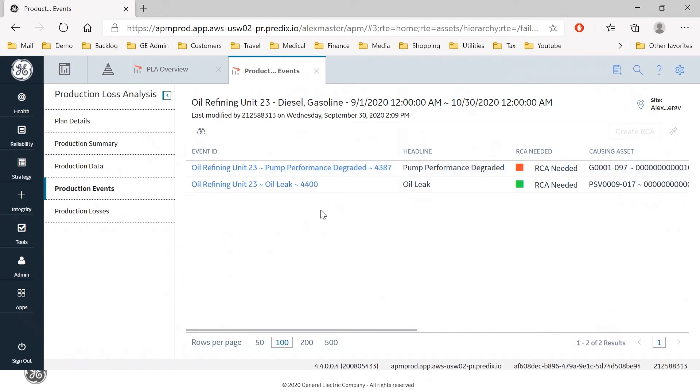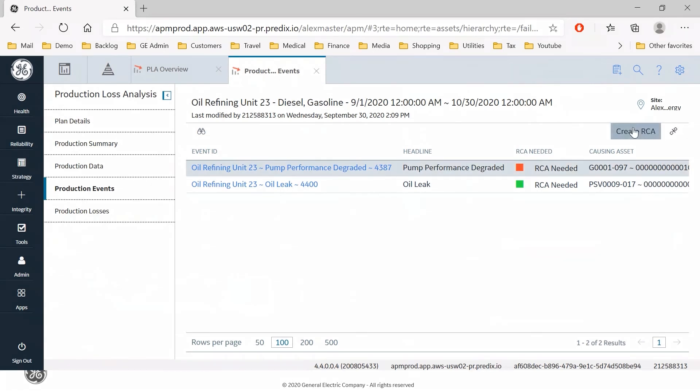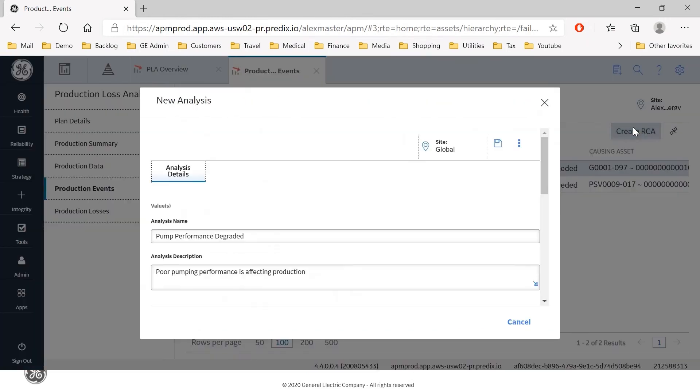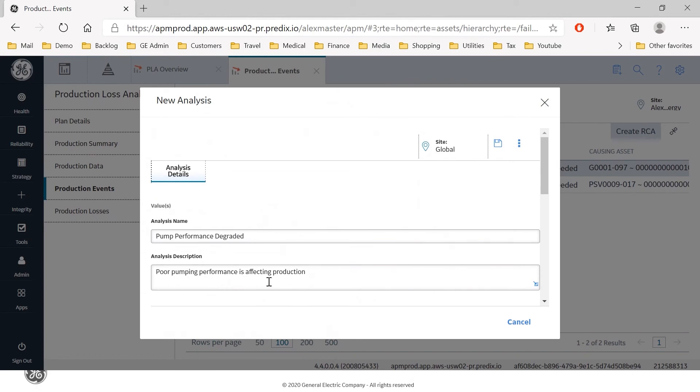So if I now select that row and select create root cause analysis this will initiate the process for creating a root cause analysis in our APM root cause analysis module and you can see that the analysis name has already been pre-populated pump performance is degraded and the poor pumping performance is affecting production so I'm going to save that.